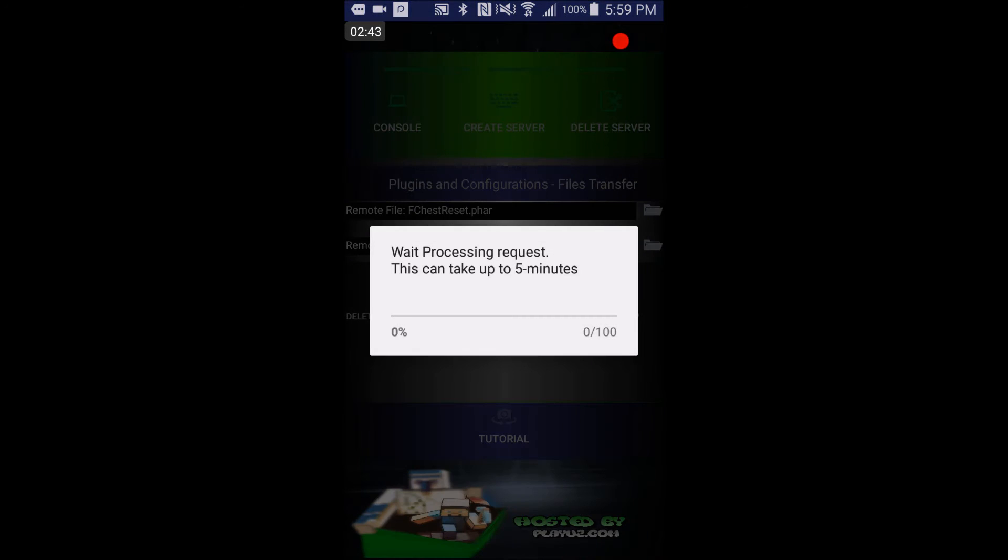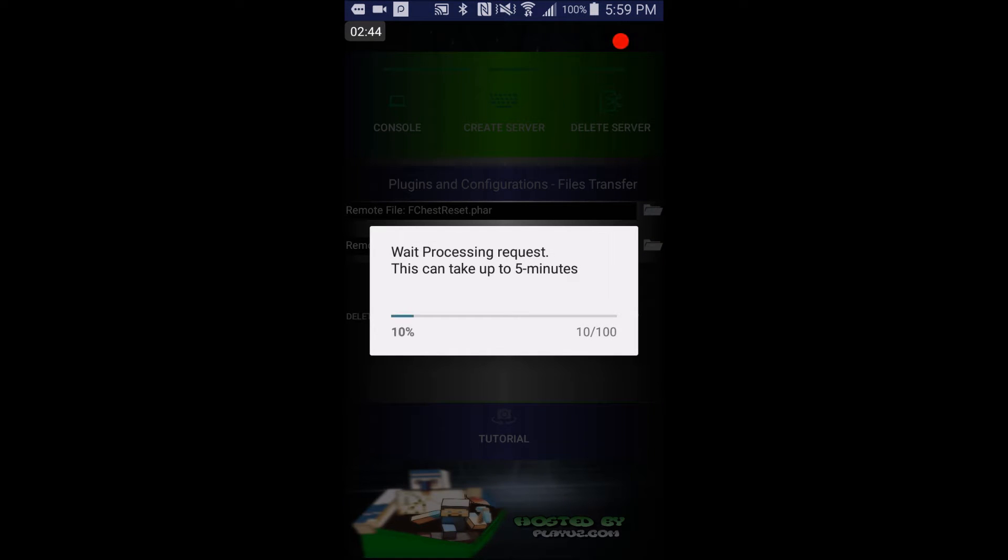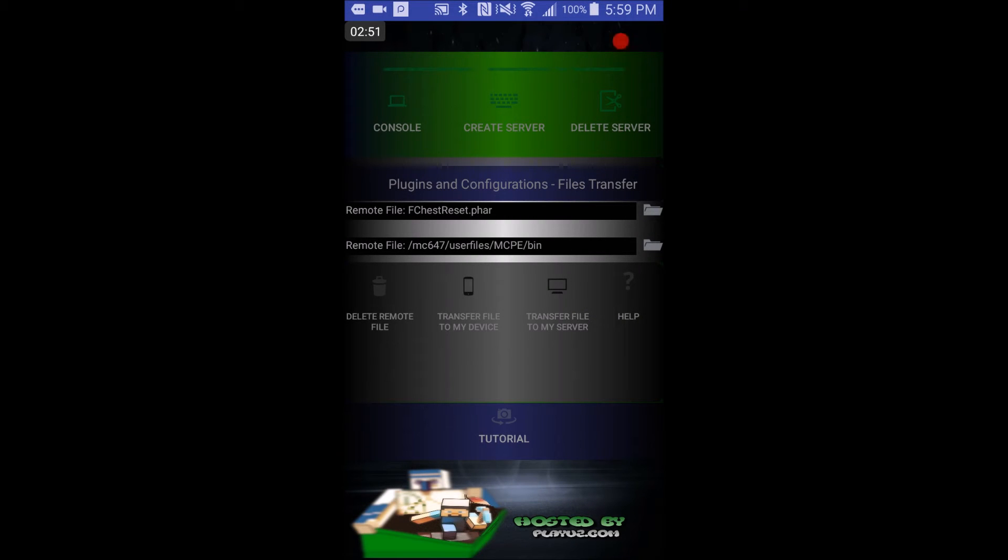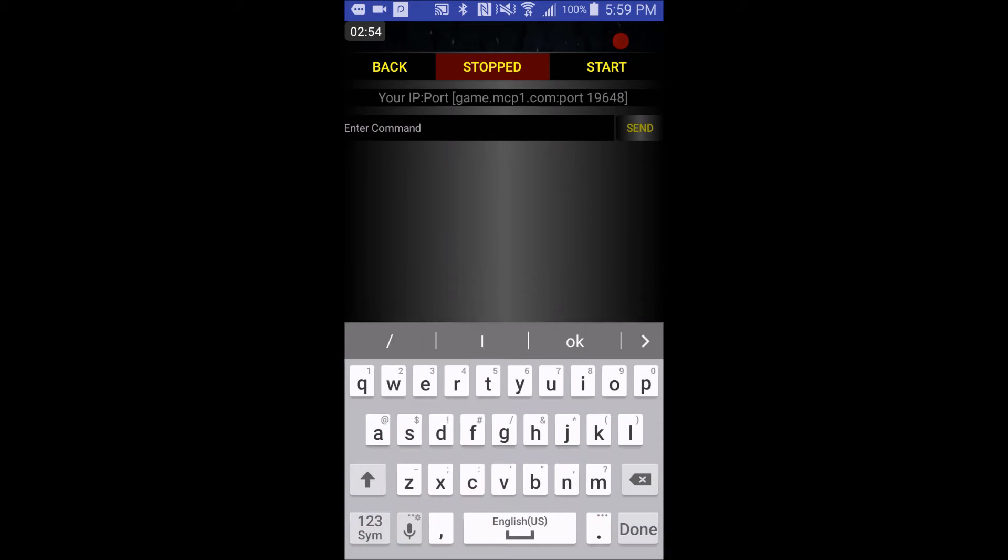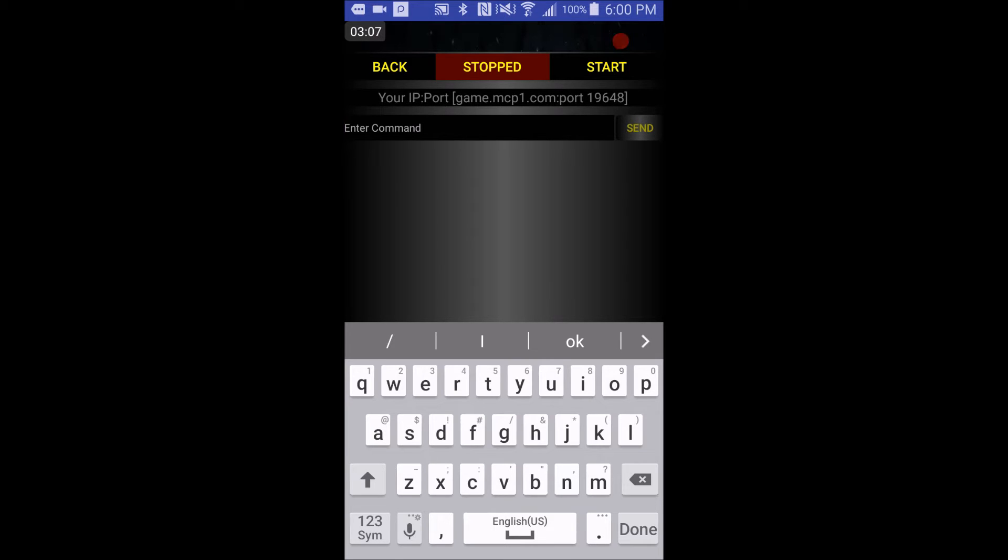Once you've created a server, you'll go into there, and you go to console, you'll see your IP, game.mcpe1.com, and you'll see your port, which is 19,648. Now, you guys will not be able to join the server, because I'll have it whitelisted, and only the admins will be able to join it. This IP is everyone's, you can get it changed, just give us an email, or Skype us, or whatever, you can get that port changed to whatever you want.